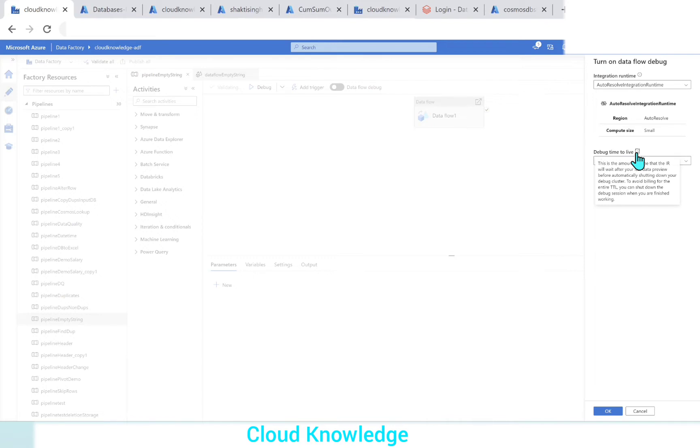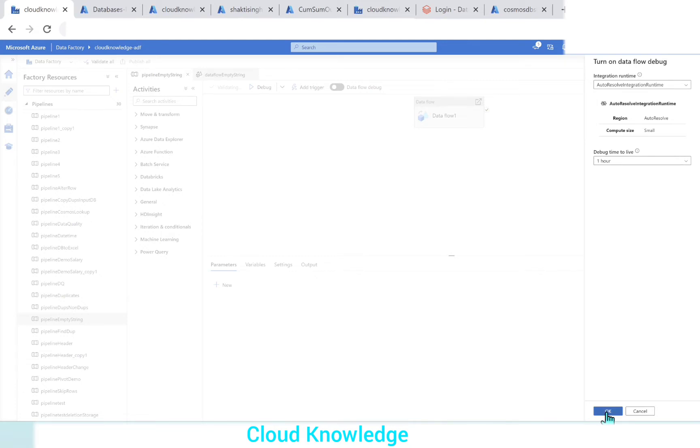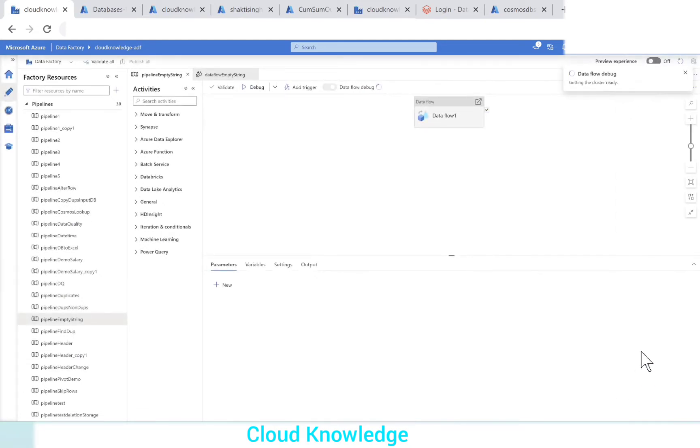If you hover over it, this is the amount of time that the IR will wait after your last data preview before automatically shutting down your debug cluster to avoid billing. You can shut down the debug session when you are finished working. By default, it will stay alive for 60 minutes. In case you are finished with your data preview and the data flow activity debugging, you can turn it off manually too.